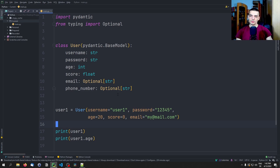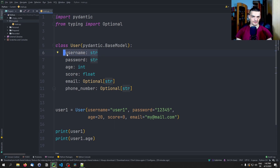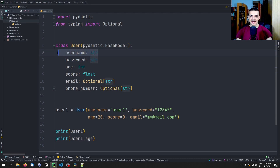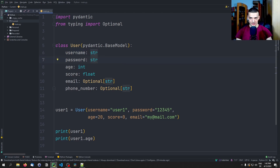What we want to do now is validate certain fields. For example, we might want to say that a username has to be at least five characters long, a password has to be at least eight characters long and must have special characters, digits, and uppercase and lowercase letters. And the username is not allowed to contain any punctuation symbols. So we want to have validators for those fields.